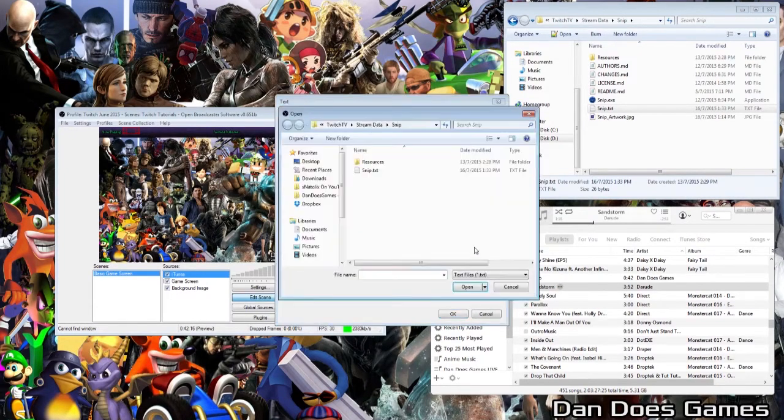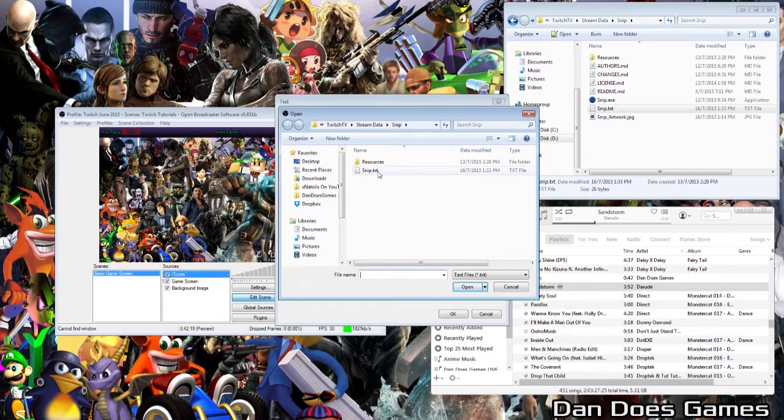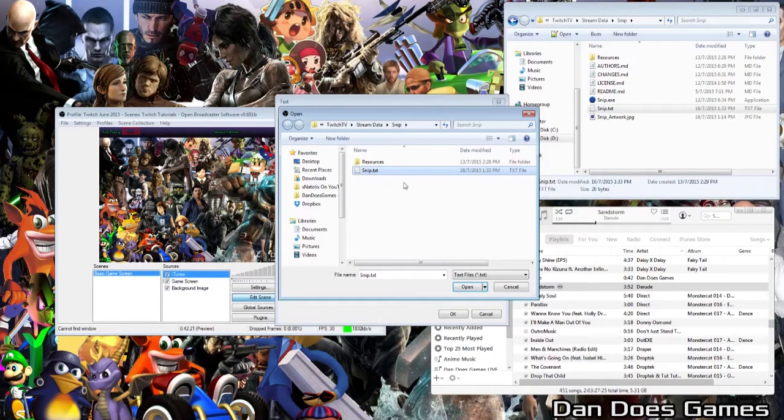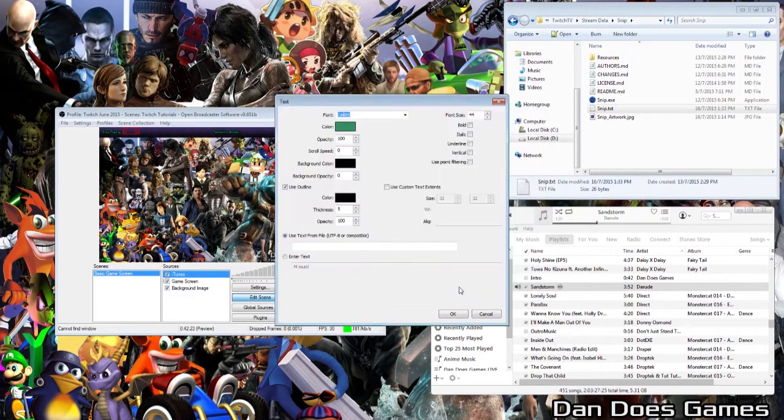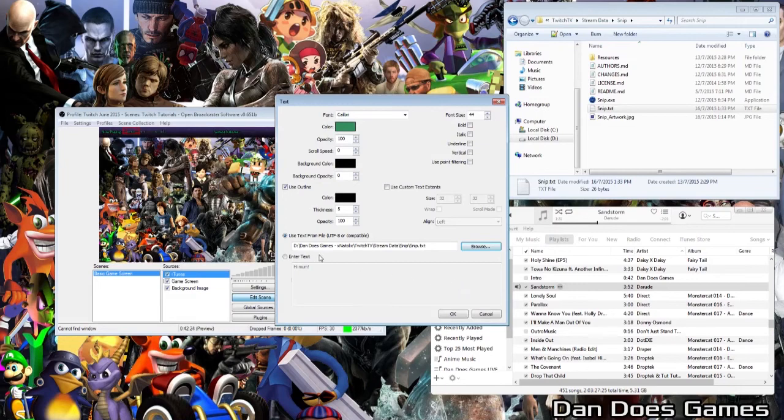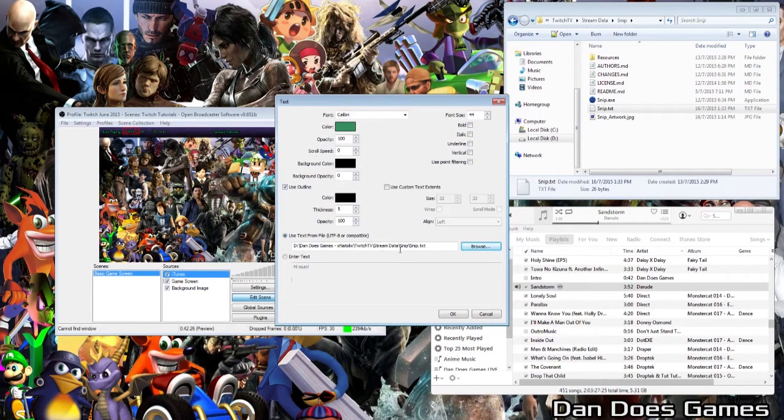Navigate to the directory in which you saved the snip files, and select snip.txt. Then hit open. In the box, you should see the directory to your snip.txt file. Hit ok.